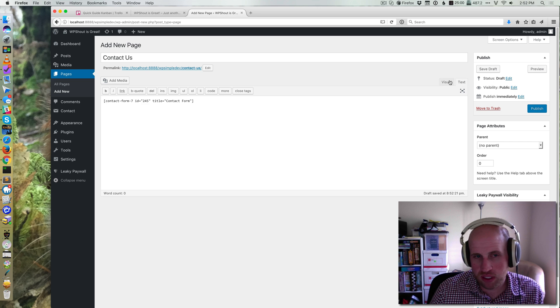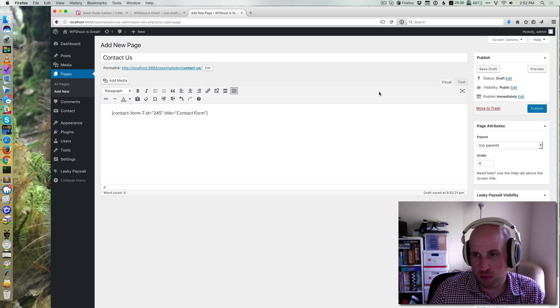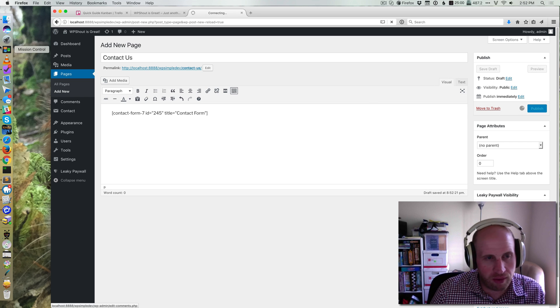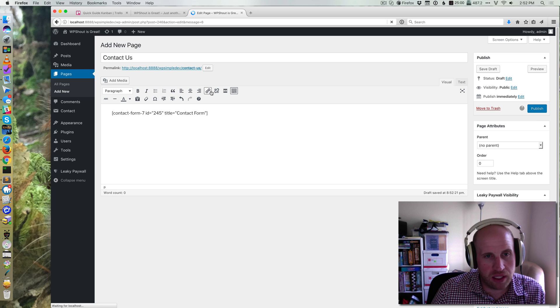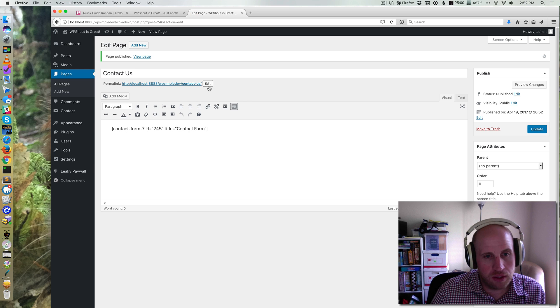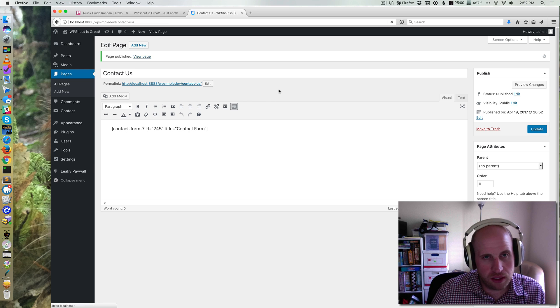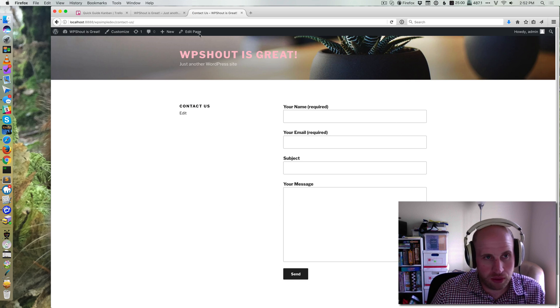I can be in either the visual or text view whenever I drop a shortcode, it doesn't matter. If I publish that page and then go view it, I've got a basic shortcode hooked up.